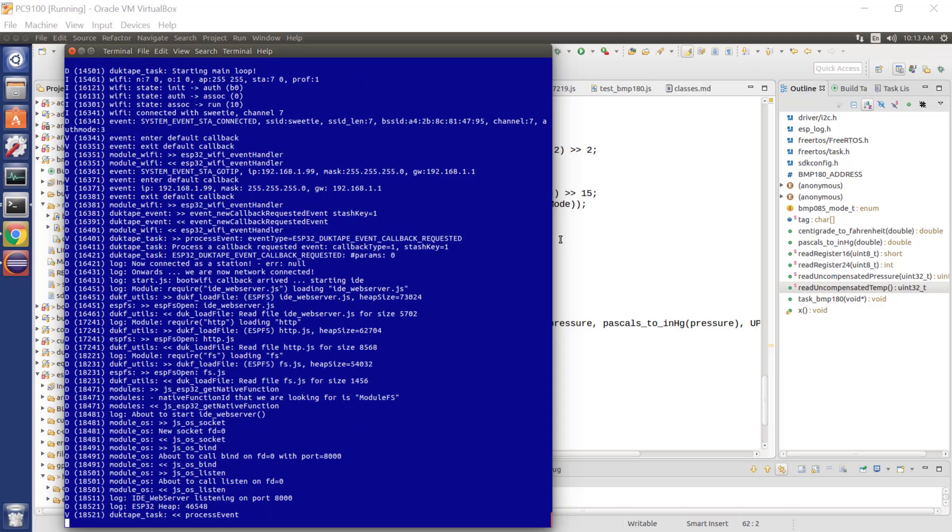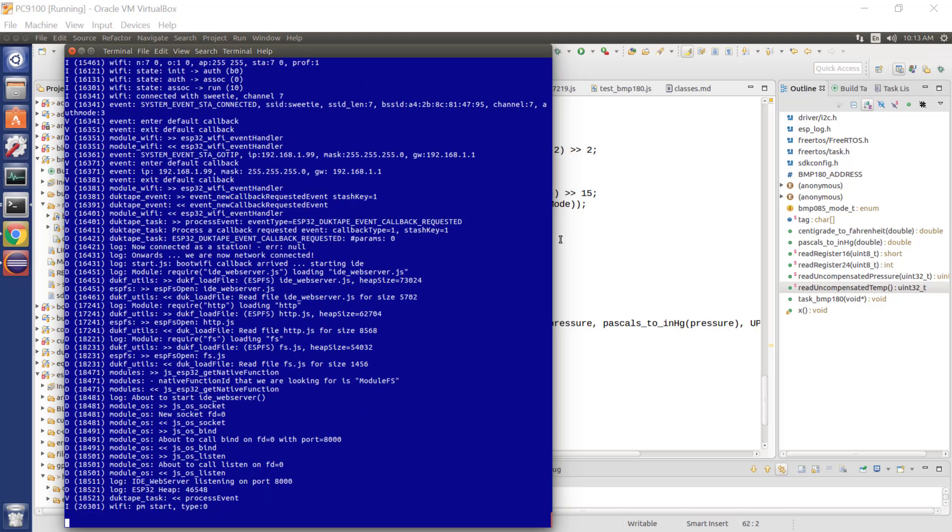OK, I'm back. And what I've done is I've set up the ESP32 duct tape environment. That's a JavaScript environment that runs in the ESP32.